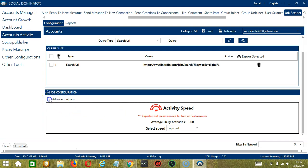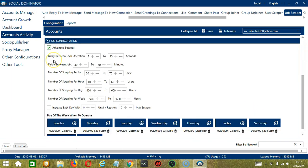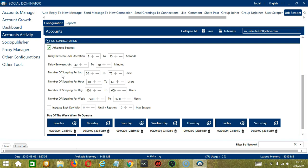If you want to define your own speed settings, click Advanced Settings. Delay between each operation is the number of seconds between each job is scraped. Delay between jobs is the number of minutes the software should pause after scraping the number of jobs you set in number of scraping per job.